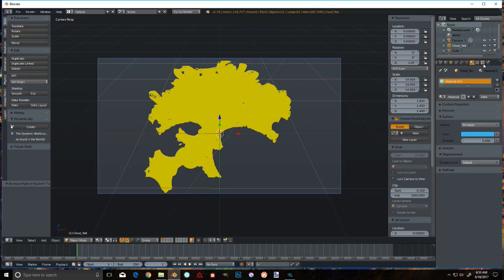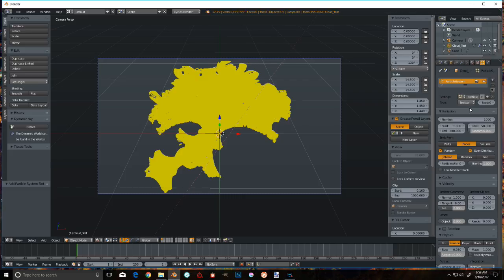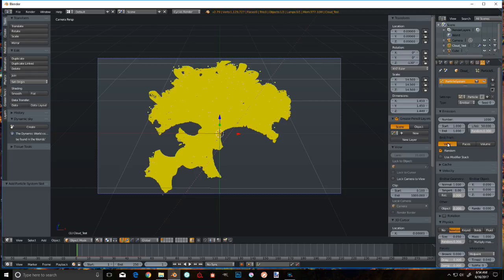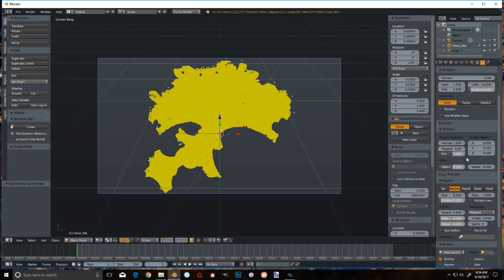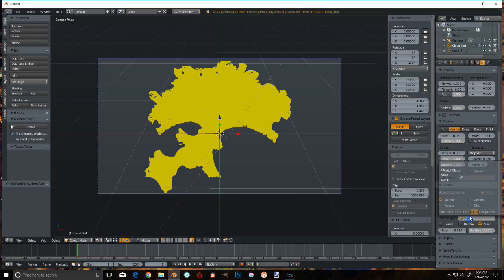Add a new particle system. I'm going to make that from Frame 1, Start and End. Name it from Verts. Take off Random, doesn't seem to do anything anyway. Go down, Object, and point that at the cube.